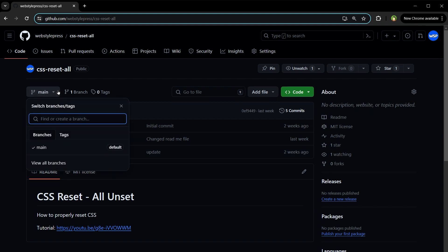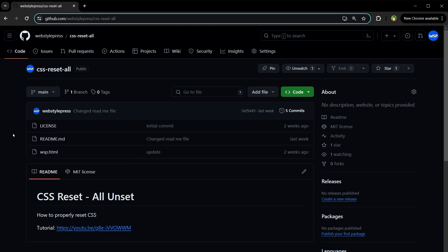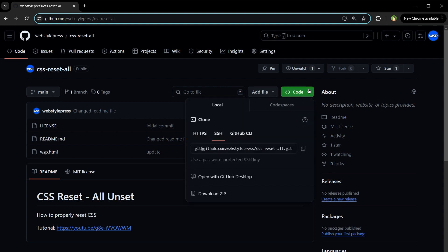This is the branches dropdown. This repo has no additional branch, only the main branch. Branches can be different versions of the same project. Here we have a green button labeled Code. Clicking on it shows a bunch of information and options. The first thing is clone. We can clone this repo by using one of three options: HTTPS, SSH, and GitHub CLI. I will show you all these methods.